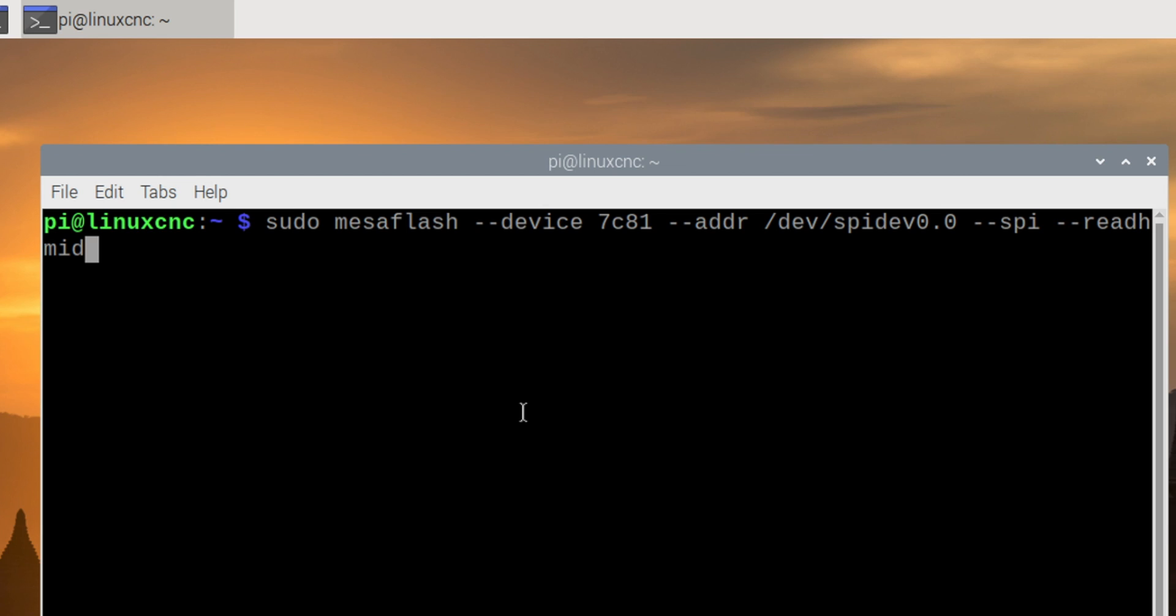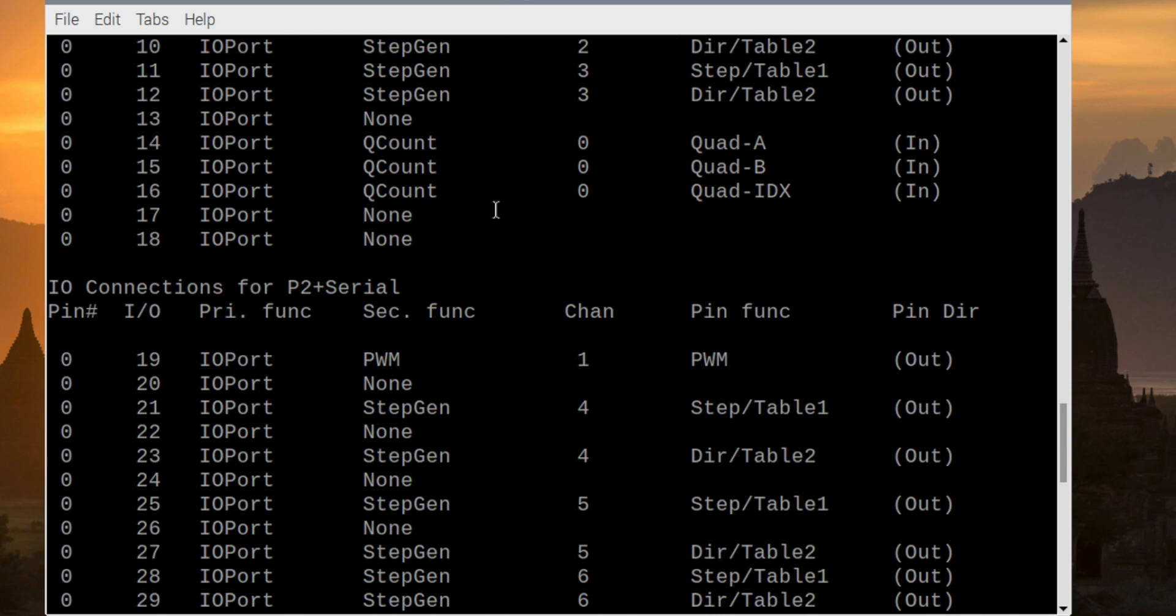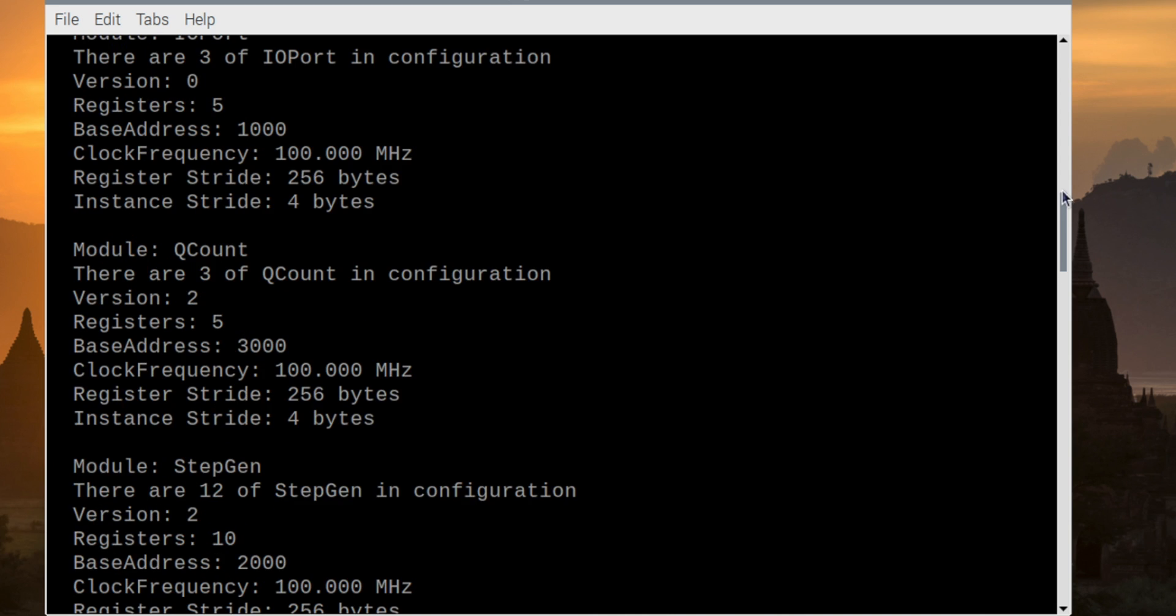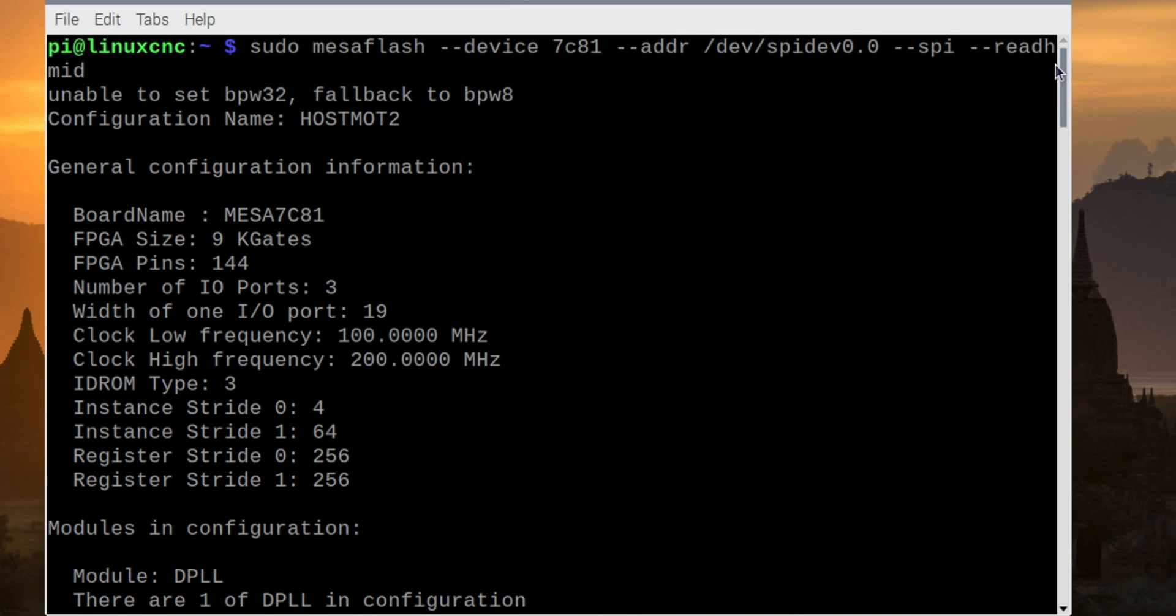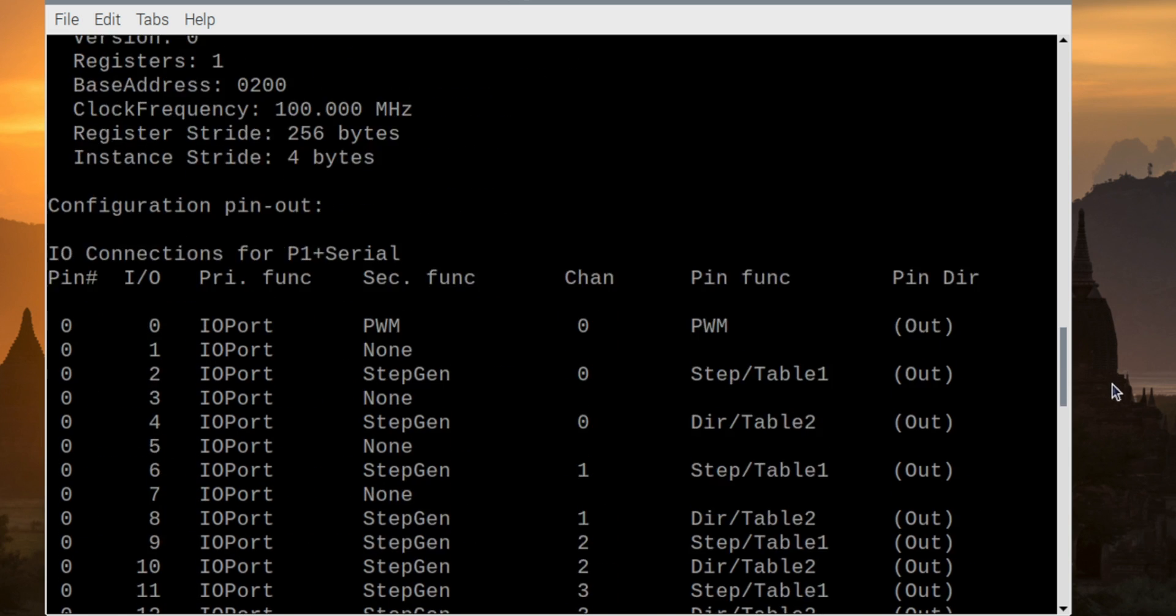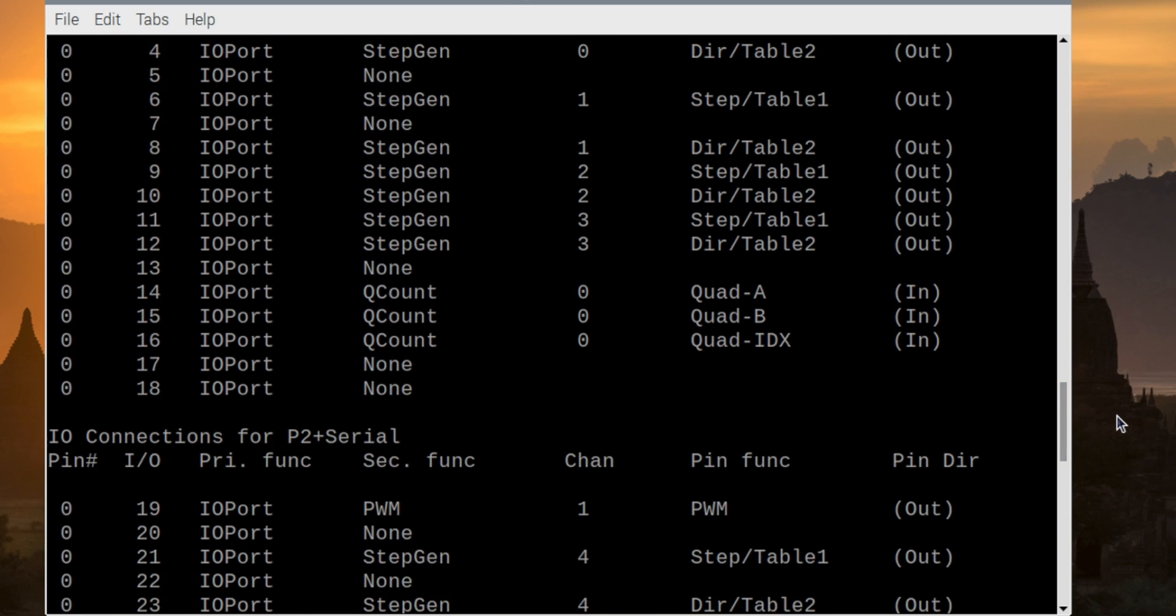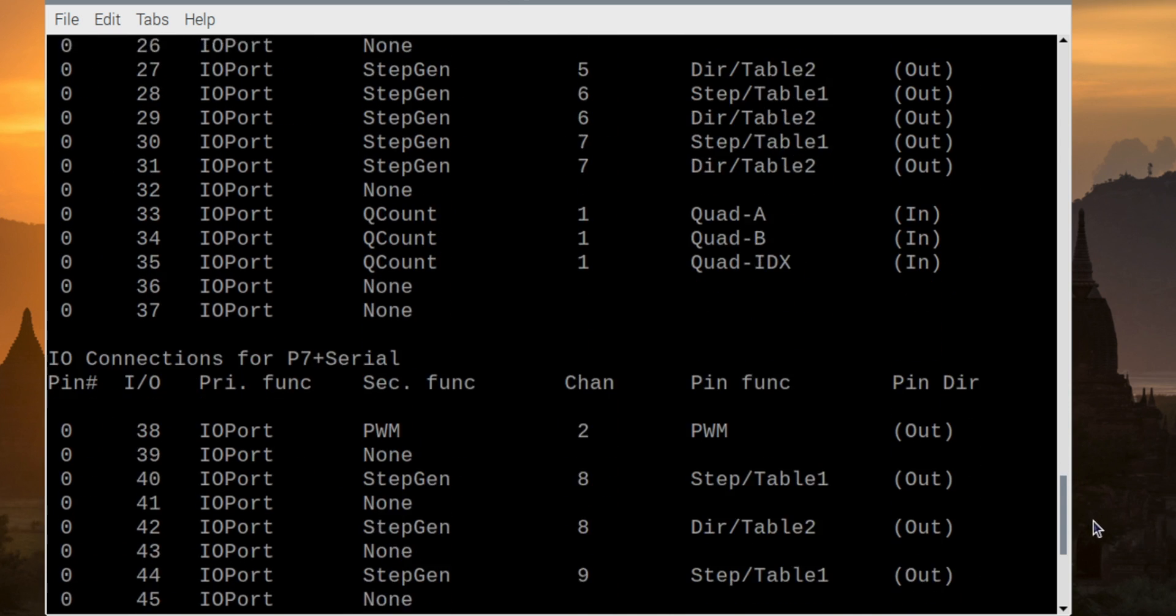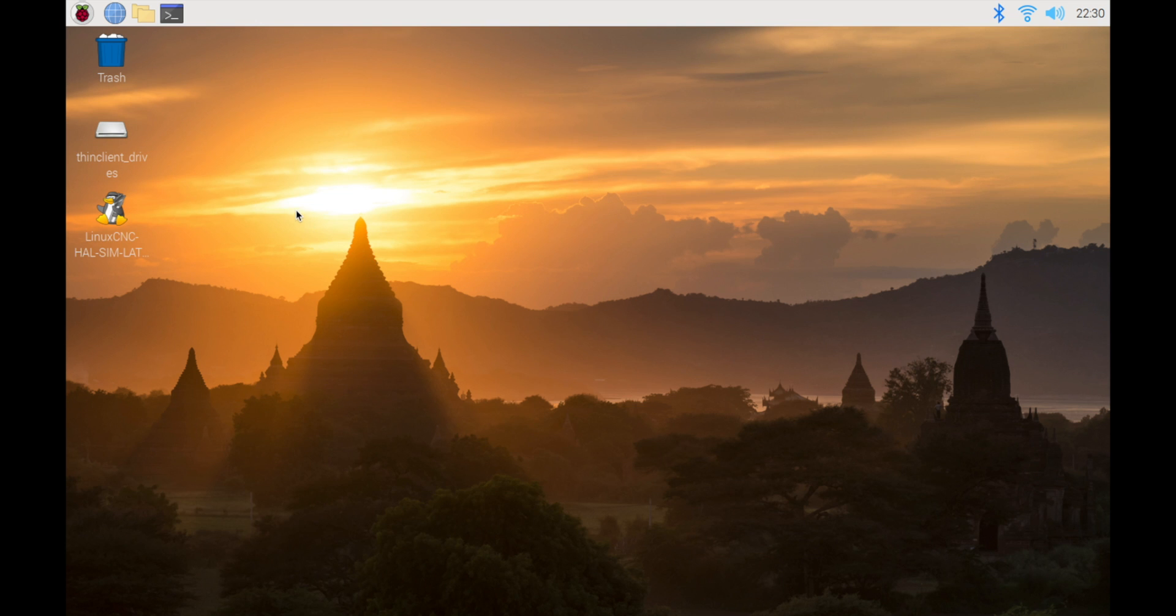Check the installed PIN configuration. It seems to have installed without any problems. Now, I will set it up using PNC conference wizard. PNC conference wizard is for MESA anything IO products. But unfortunately, MESA 7C81 is not supported by PNC conference wizard, so I will set up for 5i25 first and modify it later.